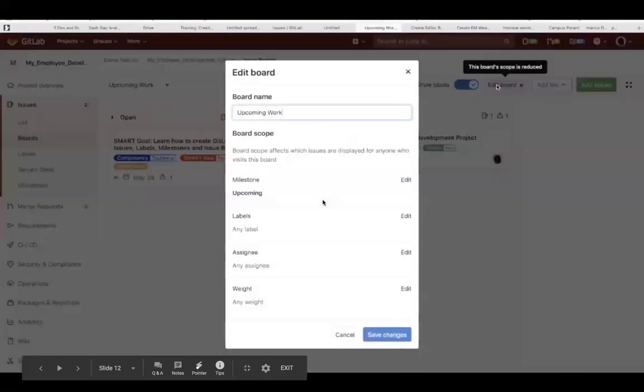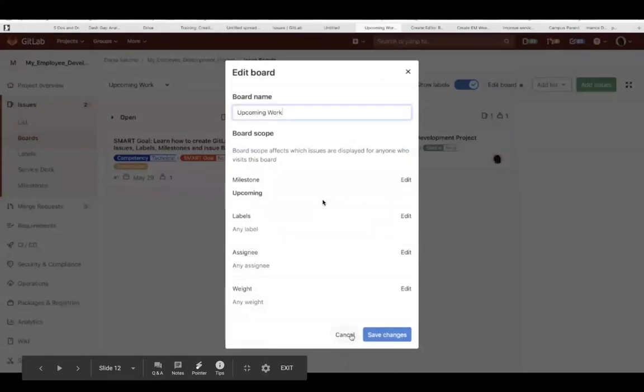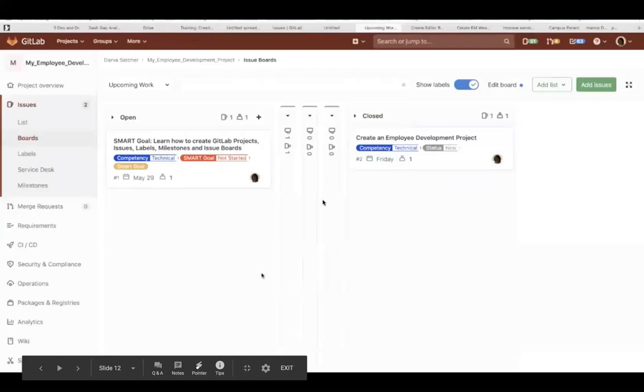You can also edit the boards by clicking edit on the right side. But I had no changes.